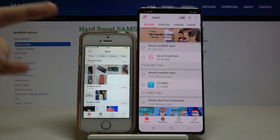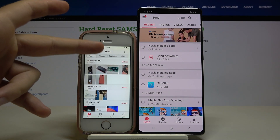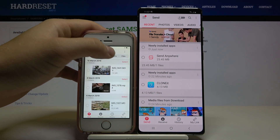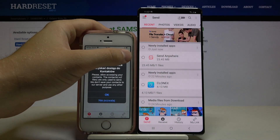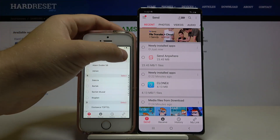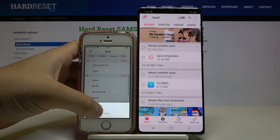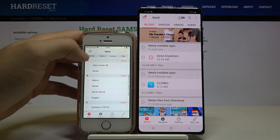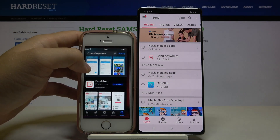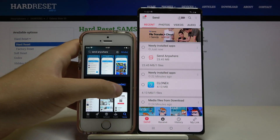Now we can see options: photos, videos, contacts — pick whatever you want. I'm going to send only photos since this is just an example.